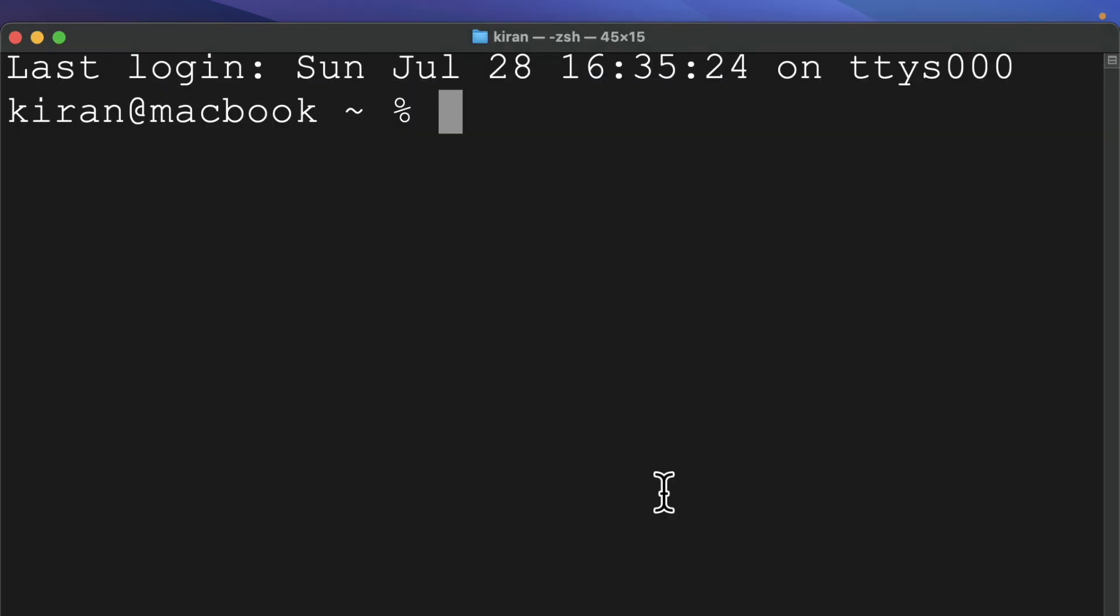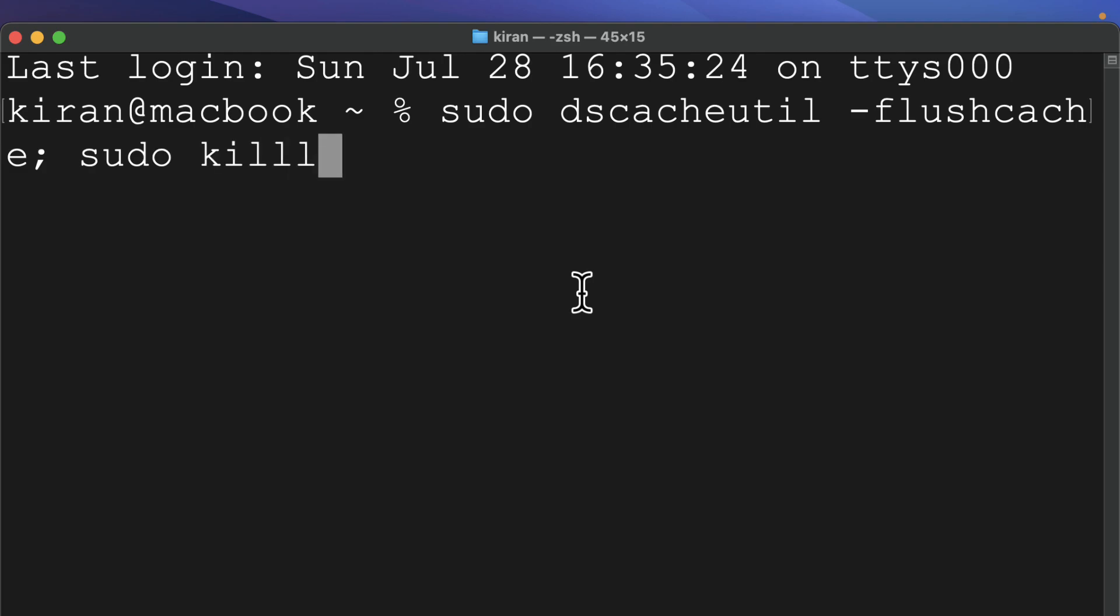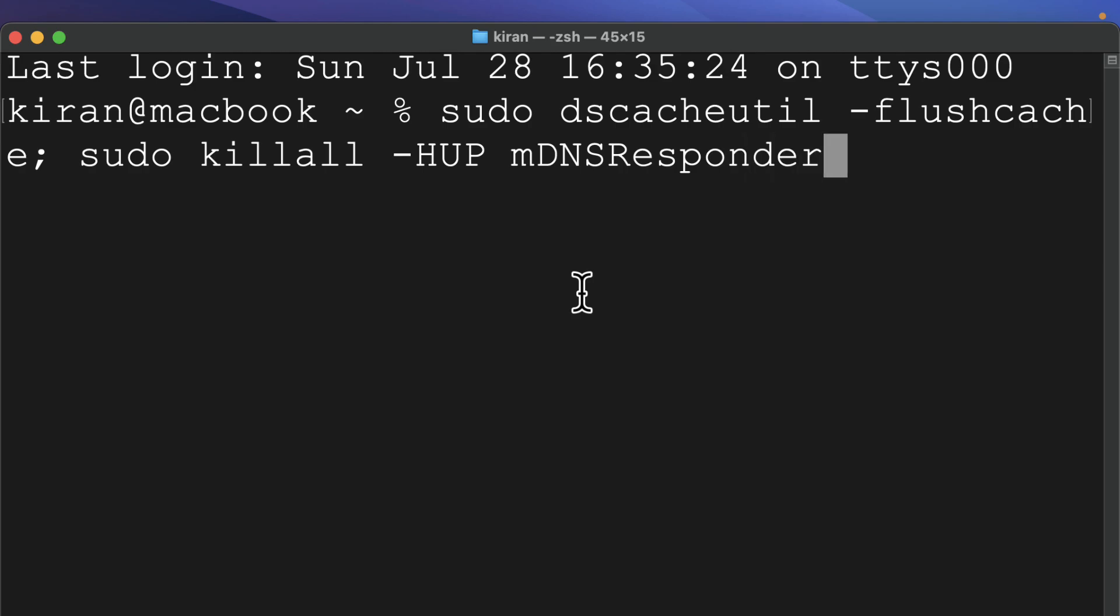Okay, now that we have terminal open, here is the command that you need to type to flush the DNS cache. Sudo dscacheutil minus flush cache semicolon sudo kill all minus hup mDNS responder. This command works for macOS 10.12 and above which is Sierra and newer.